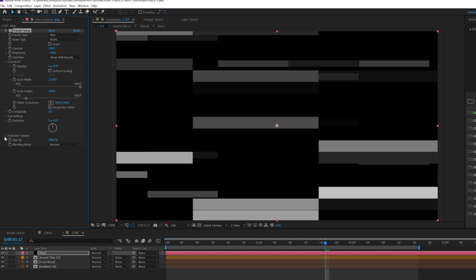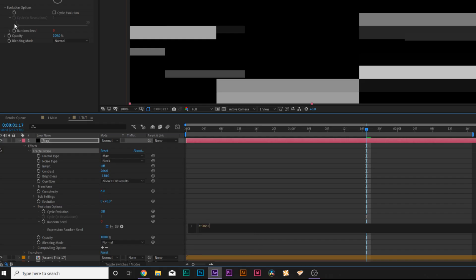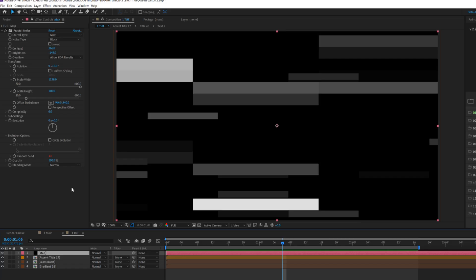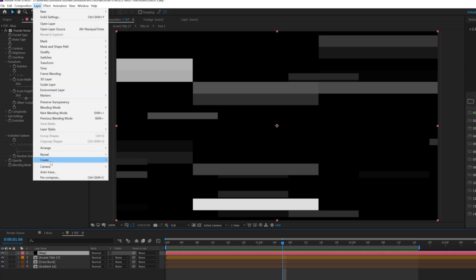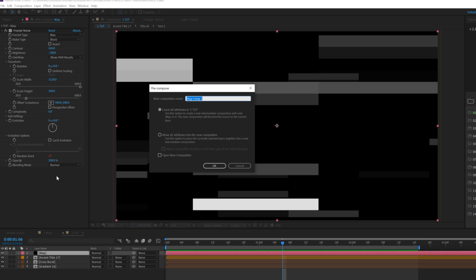Then we'll open up the evolution options and we'll alt click the stopwatch for random seed and we're going to type in time asterisk 10. So then when we're done, we're going to go up to layer precompose and we'll just call this map noise. Move all attributes into new composition, click okay.